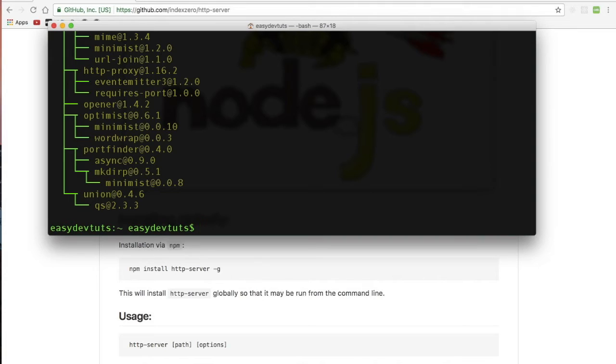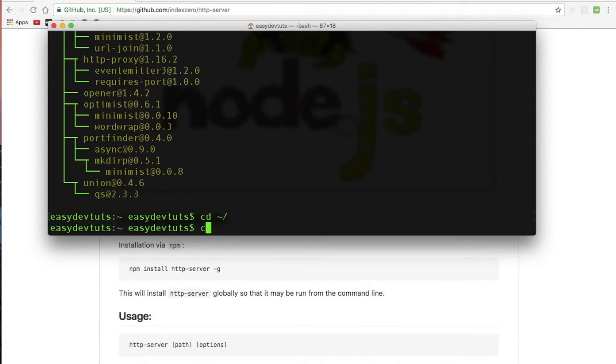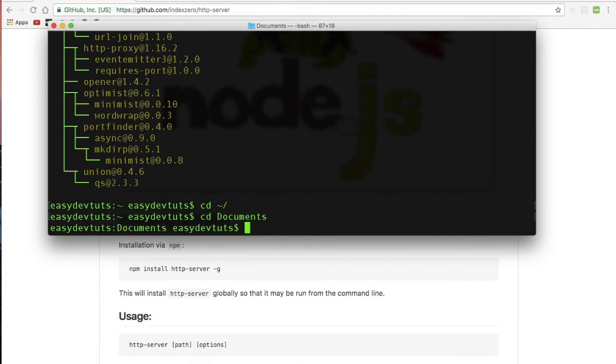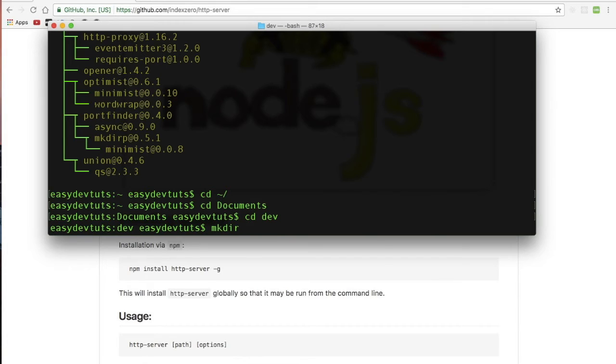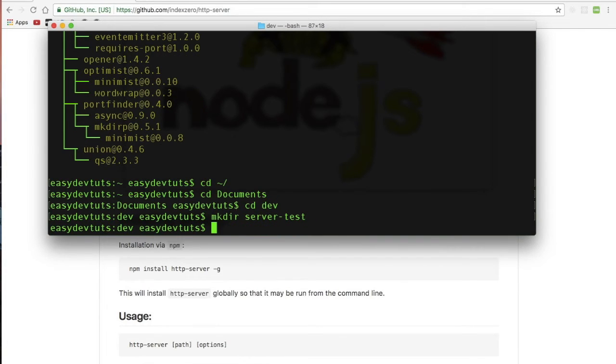So what I'm going to do is I need to create a folder, and I'm going to run a server from that folder. And to do that I'm going to type out mkdir, and I'll just call it server test, and then I'll cd into that.